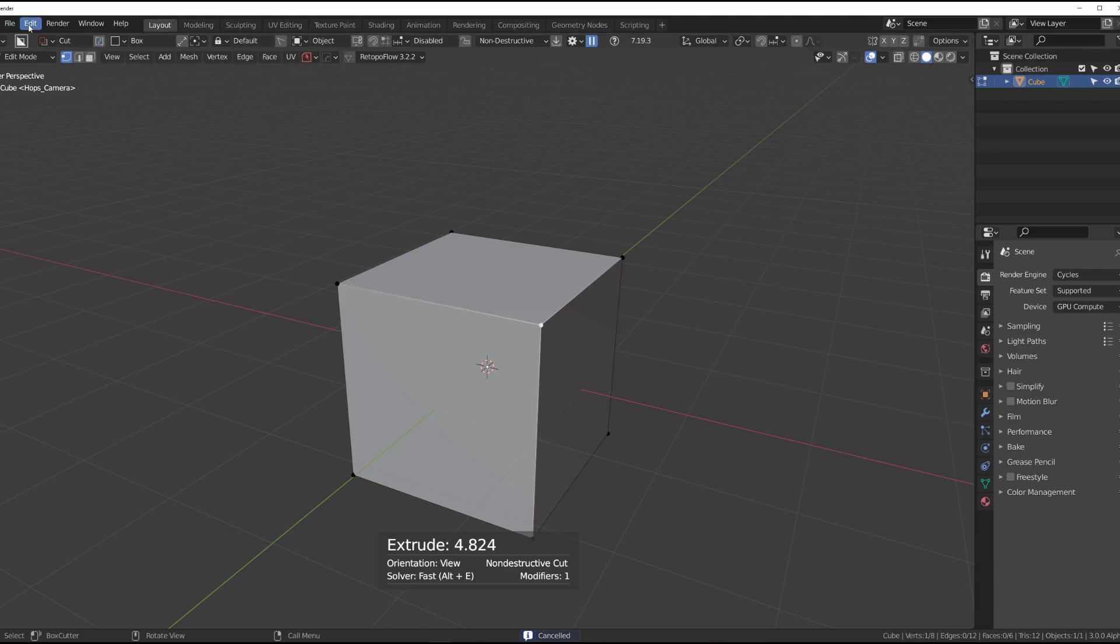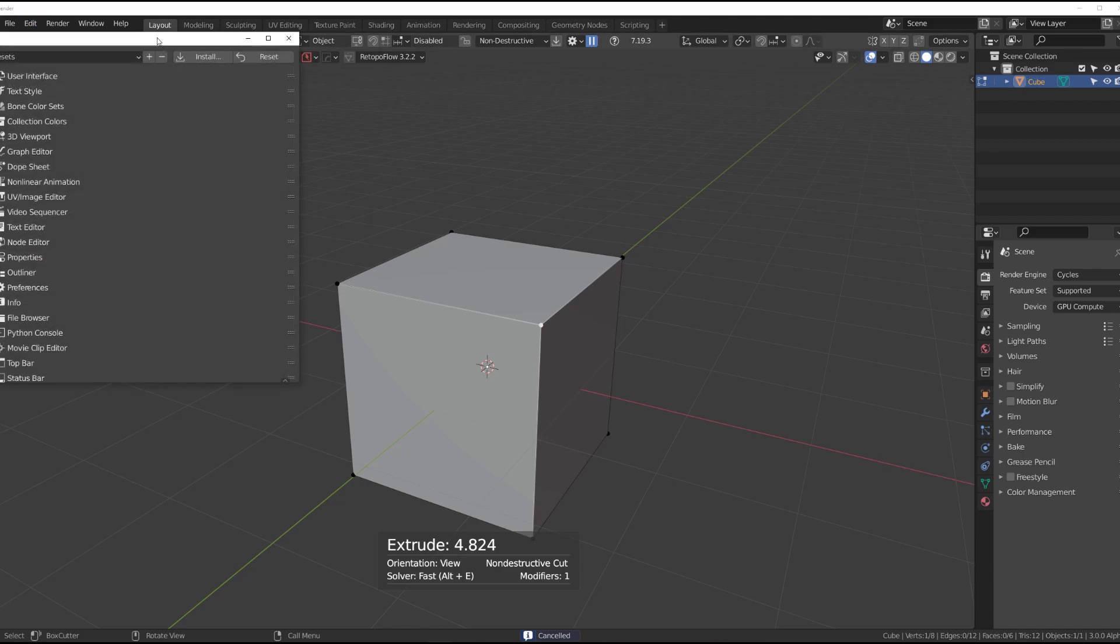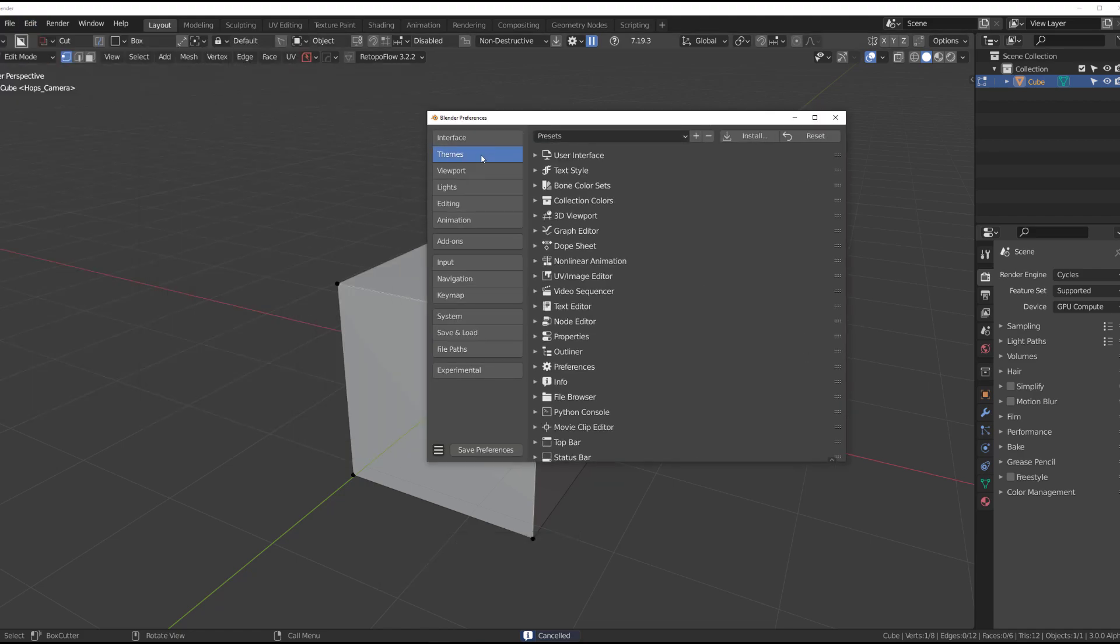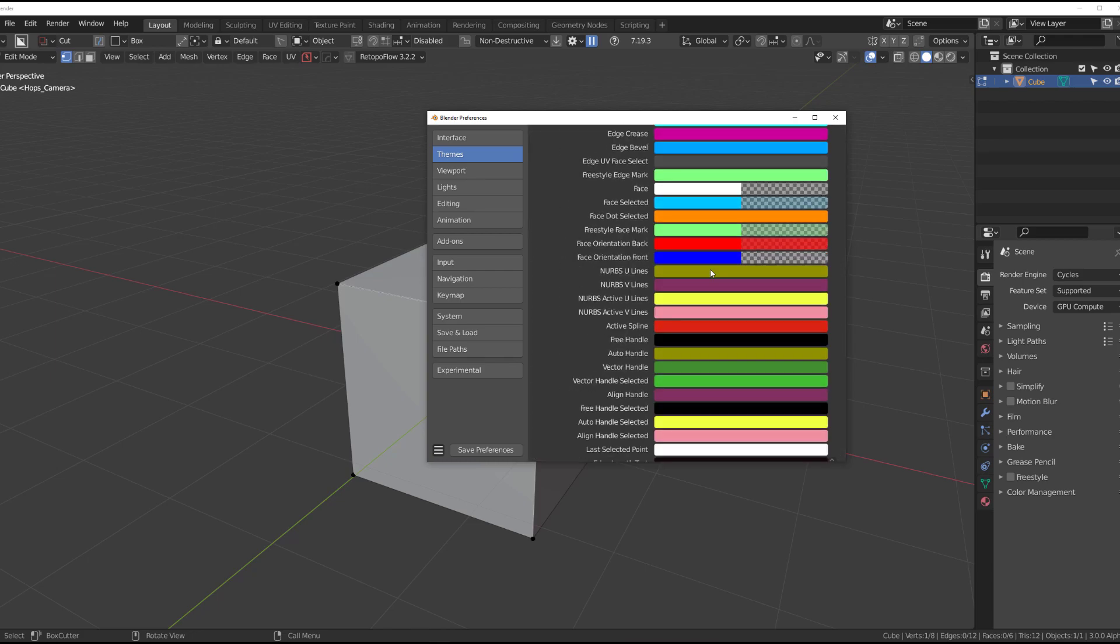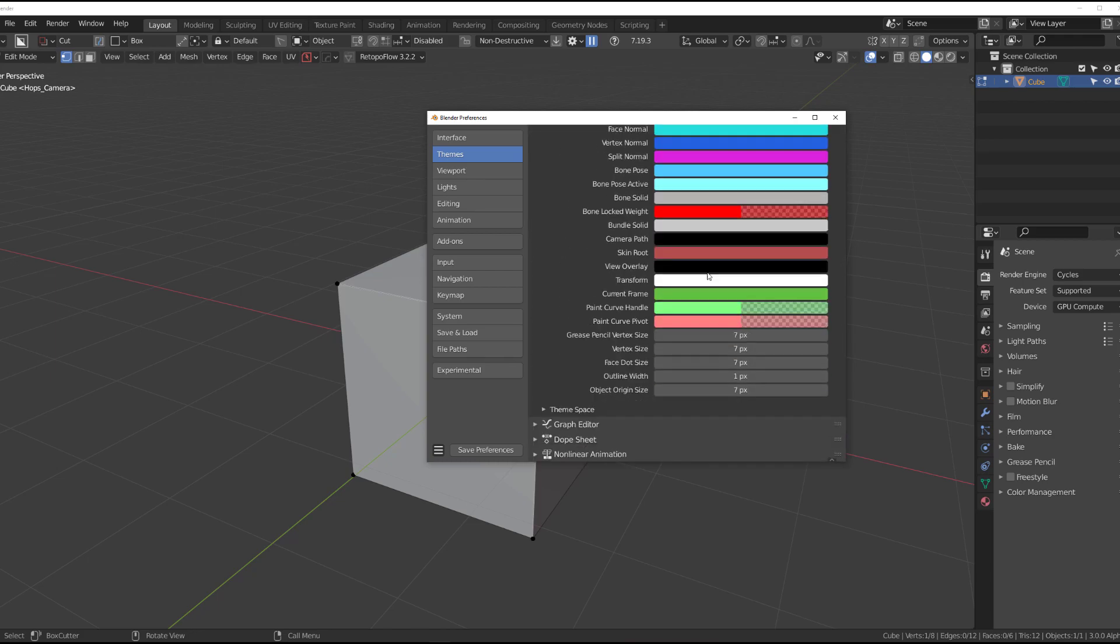what you need to do is go to edit and preferences and then you need to go to themes. And 3D viewport and scroll all the way down.